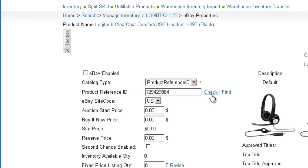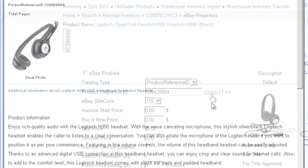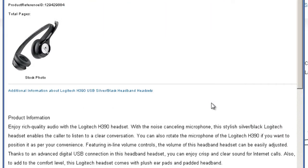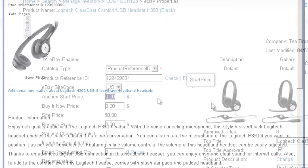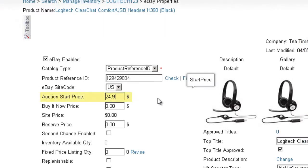Now that the product conforms to the catalog listing requirements, you will be able to list your product in the catalog. This check tab will determine if your product has been linked to the catalog. The Auction Start Price refers to the lowest price you are willing to sell your item when selling it in an auction format. Bidding will start at this price.